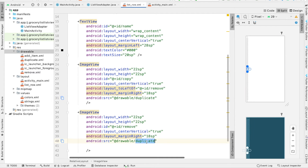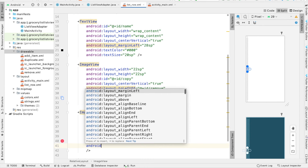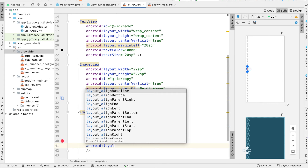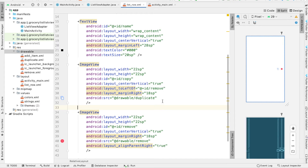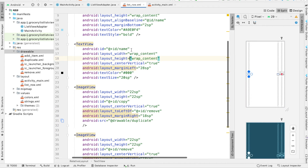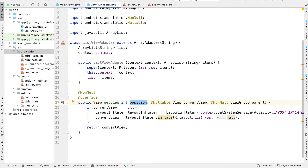One more thing we have to do is center the remove button — we need to set alignParentRight to true. This is our basic layout. You can see the two buttons on the right side, and the text views don't have any text yet, which is why we can't see them. Our layout for the list view row is complete, so we can head back over to the adapter.